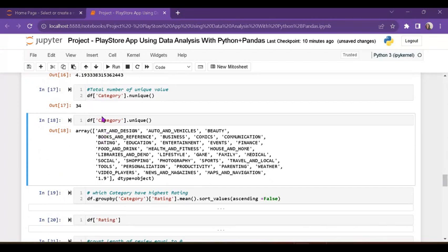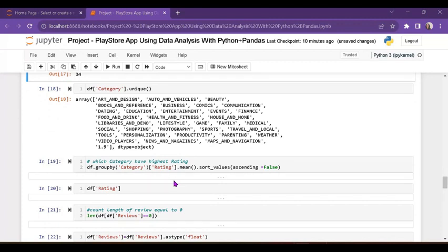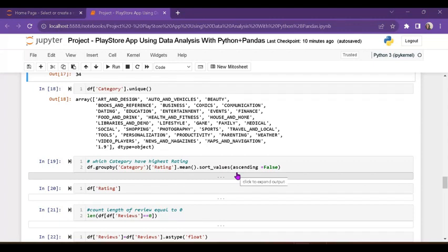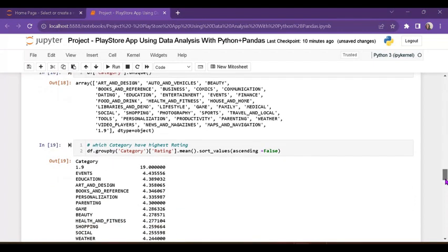Next I am using groupby. I want to see the category column and rating column together — how much rating each category has — and get the mean value, sorted with ascending=False, meaning highest first. For example, one category has a rating of 1.5, Events has 4.4, Education has around 4-point-something. All these categories show their mean values.